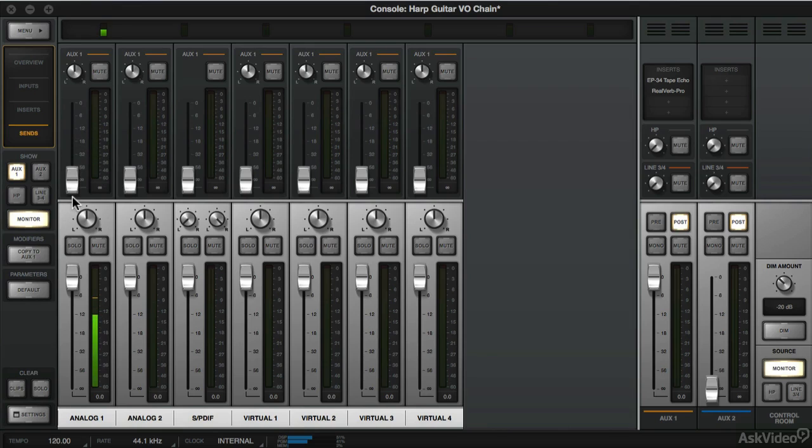So by taking advantage of using the Aux Send and Return on the console software, we are able to feed effects to our mix without recording those effects in our DAW. In the next video, I'm going to show you how to set up a headphone mix.